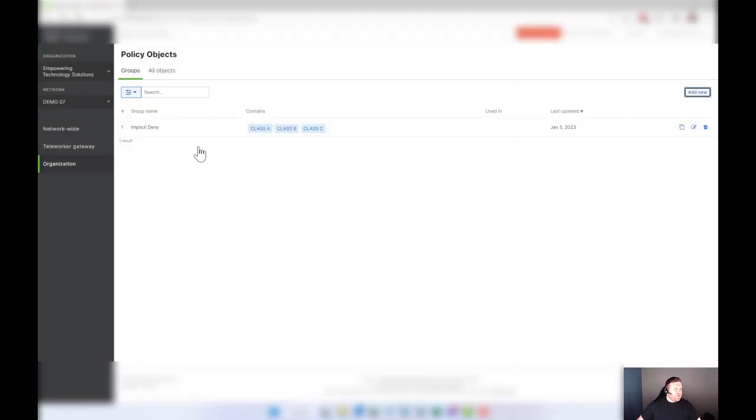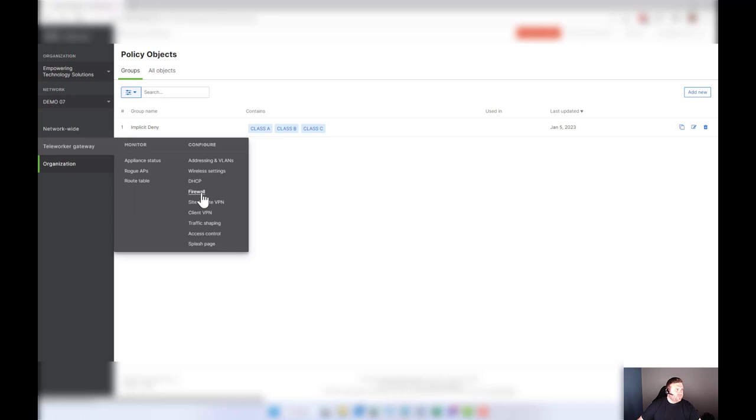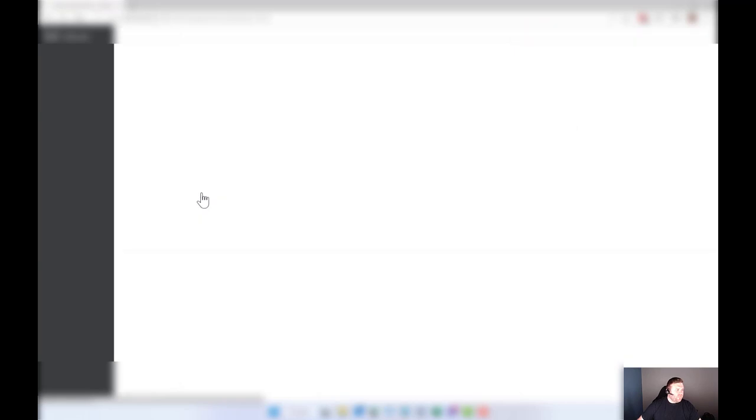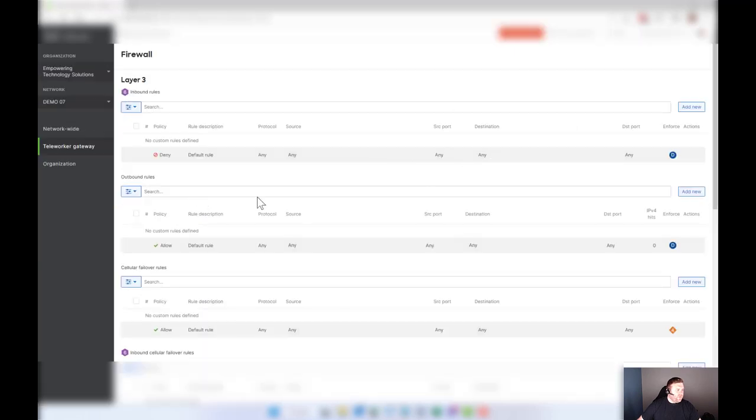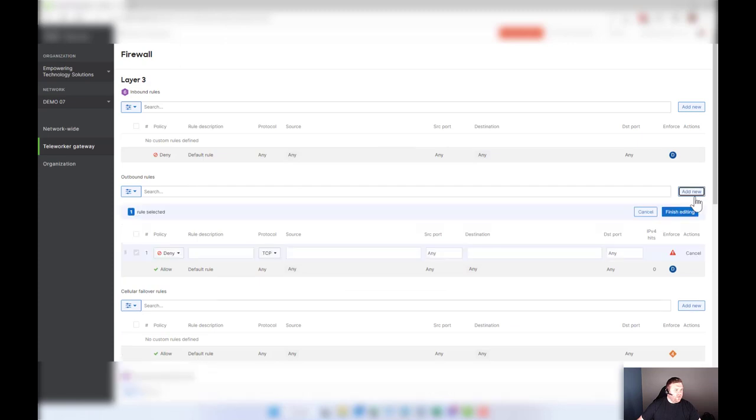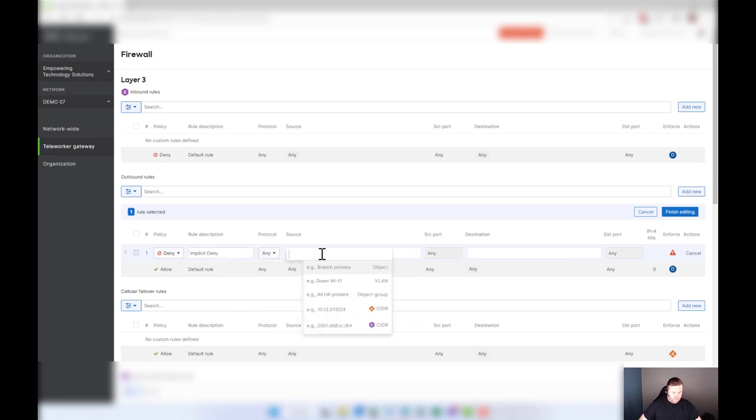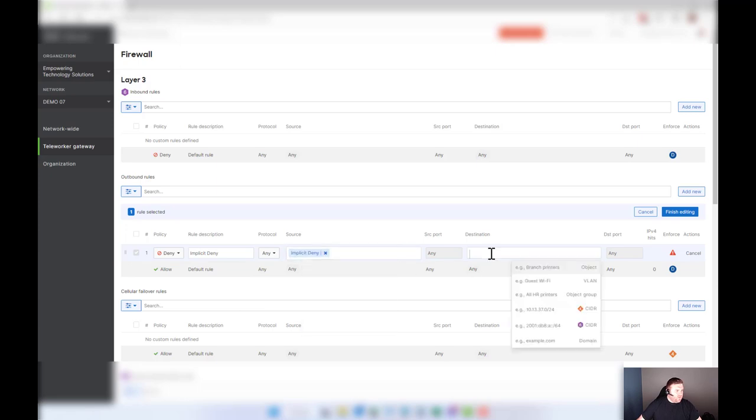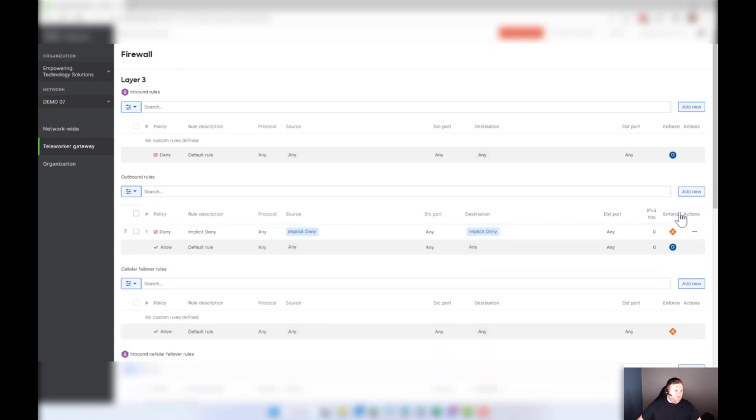Okay, so now that group's created, we're going to head back over into teleworker gateway or if you have the MX security and SD-WAN and go to firewall. Now we're going to head over to the outbound firewall rules and we're going to go add. Right above this we're going to add the implicit deny. We're going to go any and choose the group. Hit finish and save.